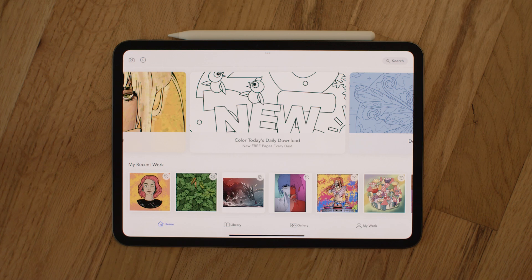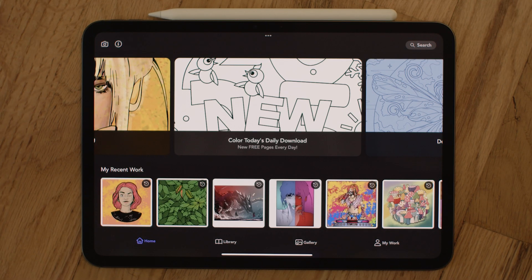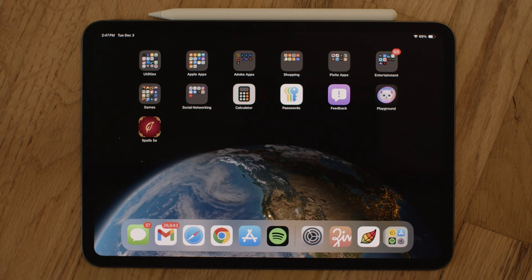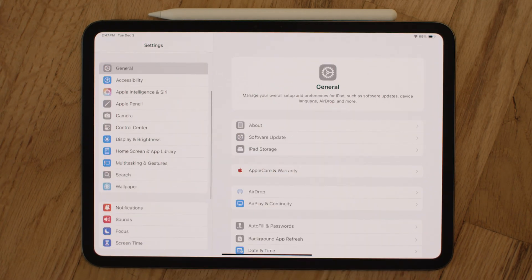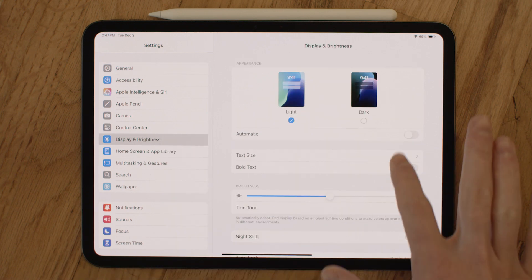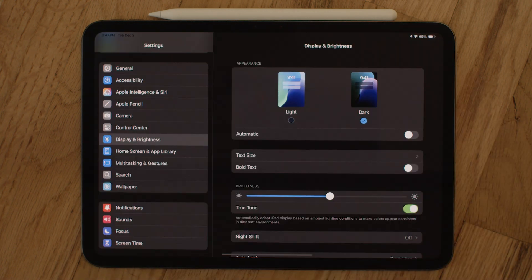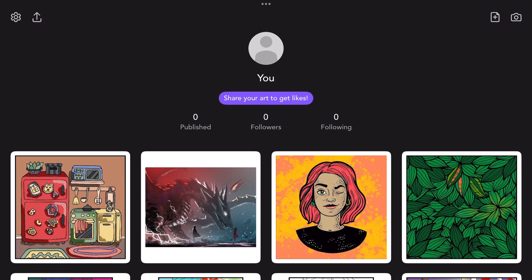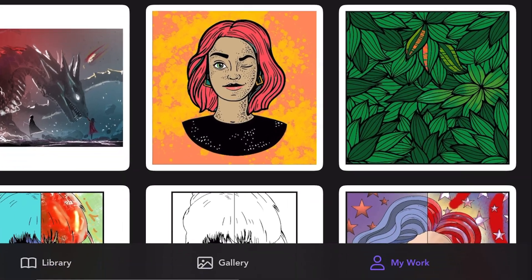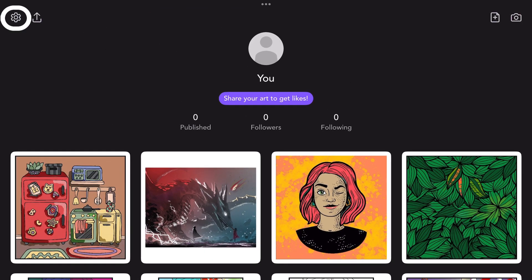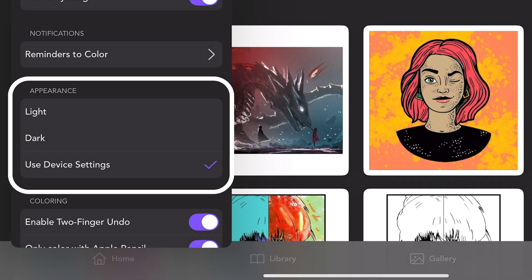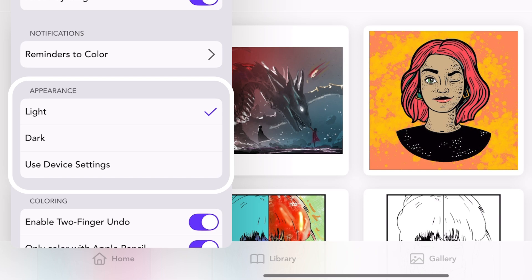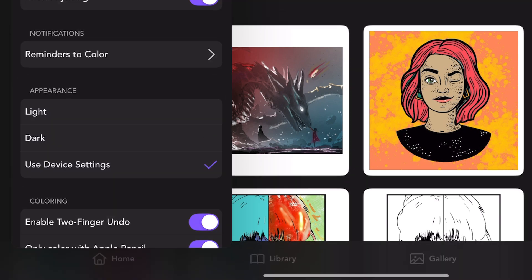First, we added dark mode support. To toggle this on or off, hop out of Pigment and go to the Settings app on your device. Tap Display and Brightness and select Light or Dark. Alternatively, you can also change these settings within Pigment in the My Work tab under Settings. This is a great option if you want Pigment to always have a certain appearance without changing your device's settings for other apps.